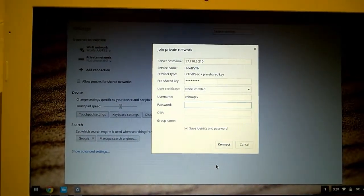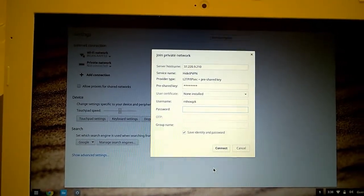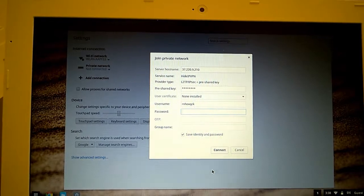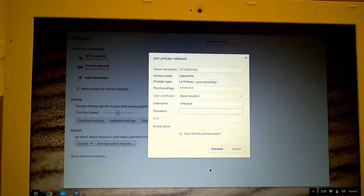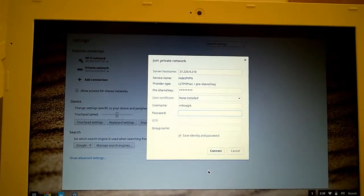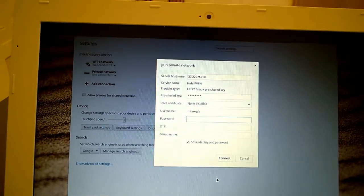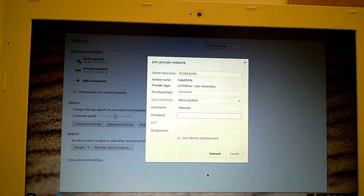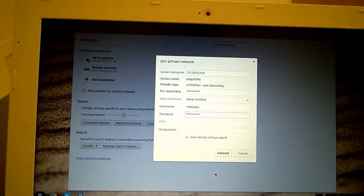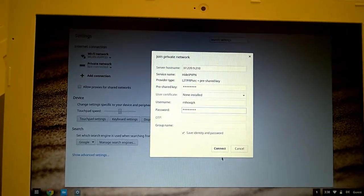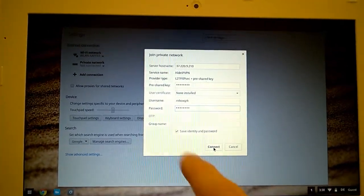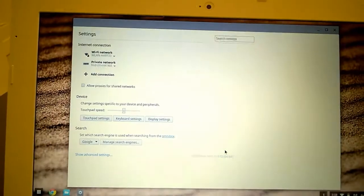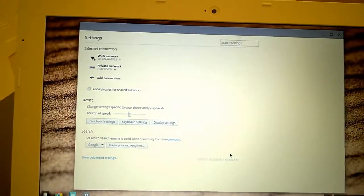So I've entered my details in there. You'll get those from your provider and yeah it took me a couple of goes to get all this right. The only thing I need to put in there is my password and then I can connect. Save identity and password and hit connect.